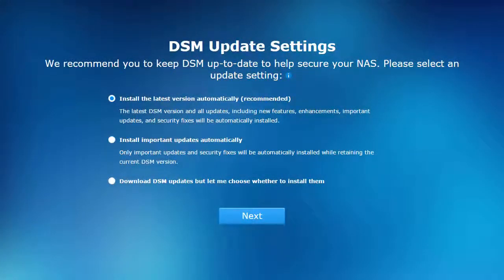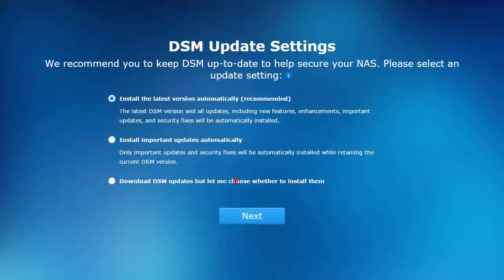In order to keep your data secure, one of three methods of automatic updating are provided. Be sure to read the description and choose the one that offers the best balance of usability and security for you.